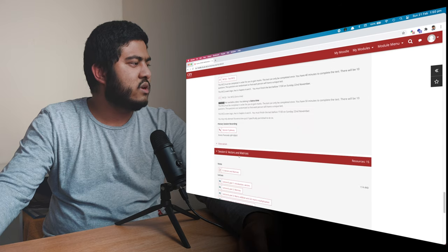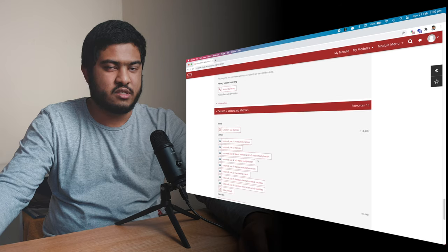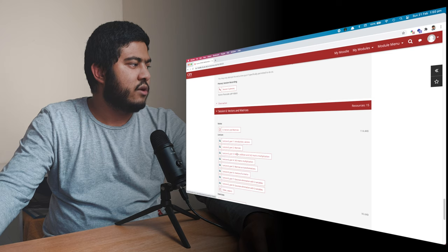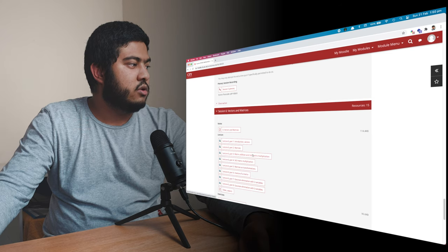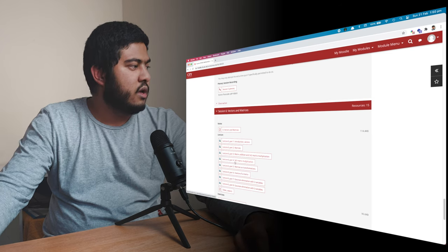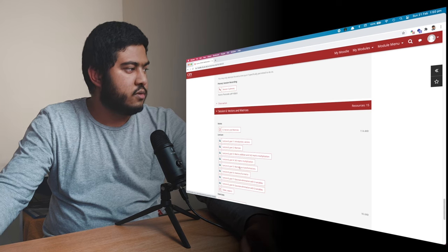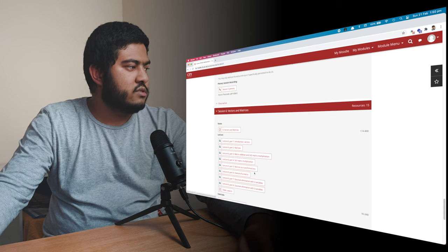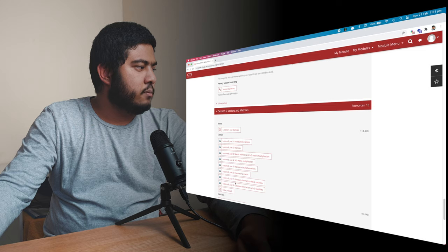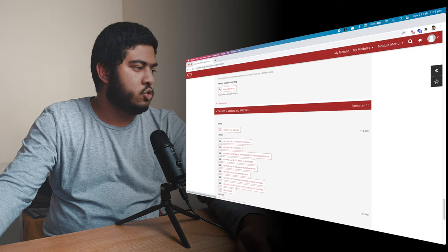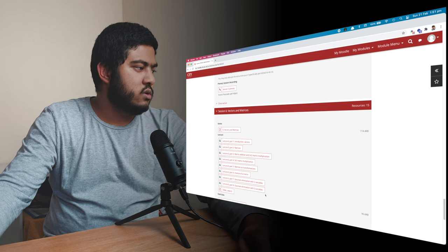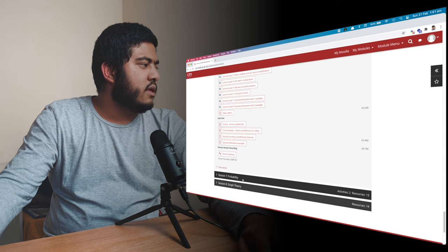And then on week six, we talked about vector matrices. So we talked about matrices, matrix addition, and two times two matrix multiplication. And then three times three matrix multiplication. And then we have matrices as transformation. Then we have inverse of matrix, Gaussian elimination with two variables, and Gaussian elimination with three variables.